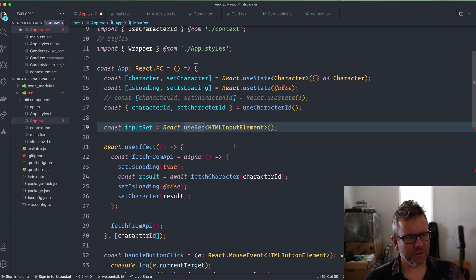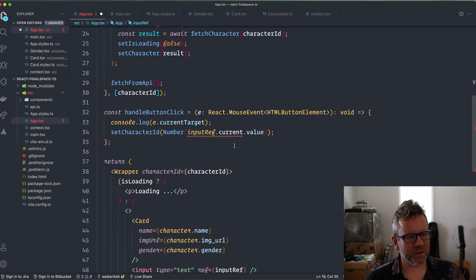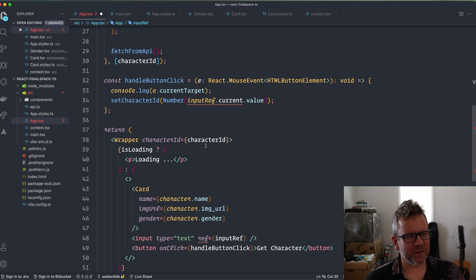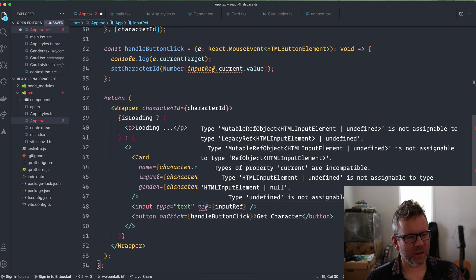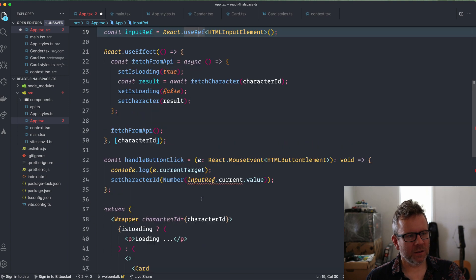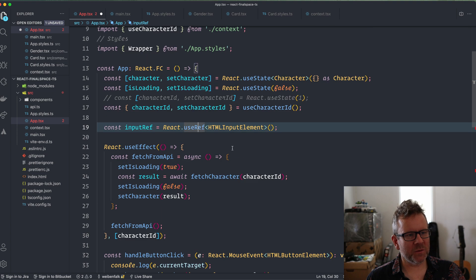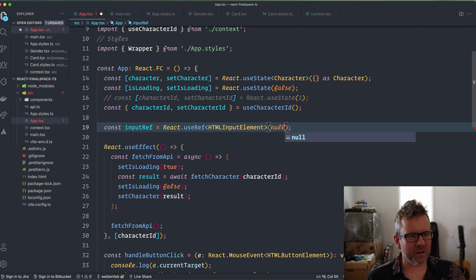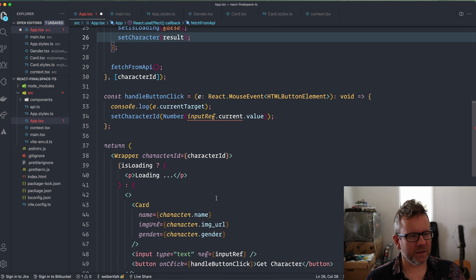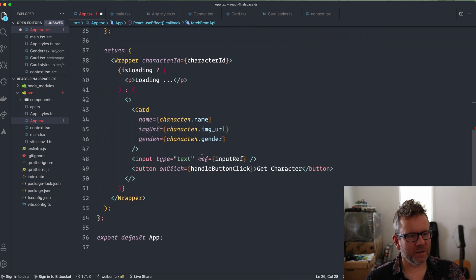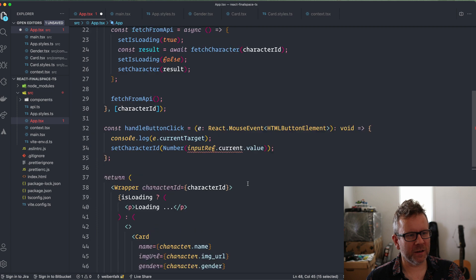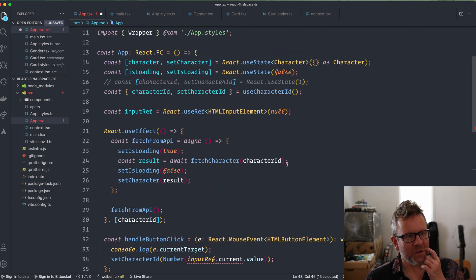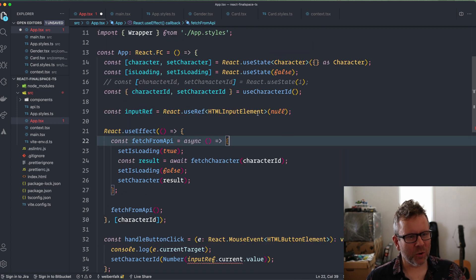Like this. This is fine here, but it still complains down here. That is because when we use TypeScript, we have to initialize this with null, and then it will go away. It won't complain anymore. So very important: initialize it with null.